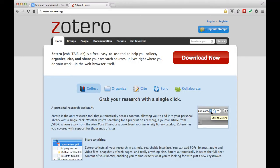Zotero is a great, free, open-source research tool. It's easy to use and helps you collect, organize, cite, and share your research sources. And it lives right where you work, in your web browser.